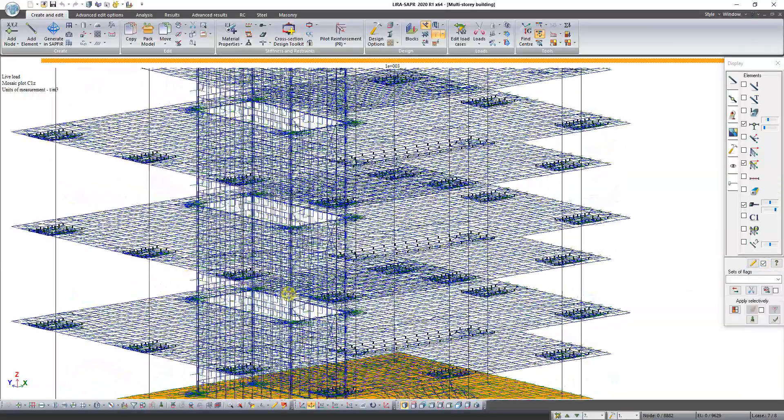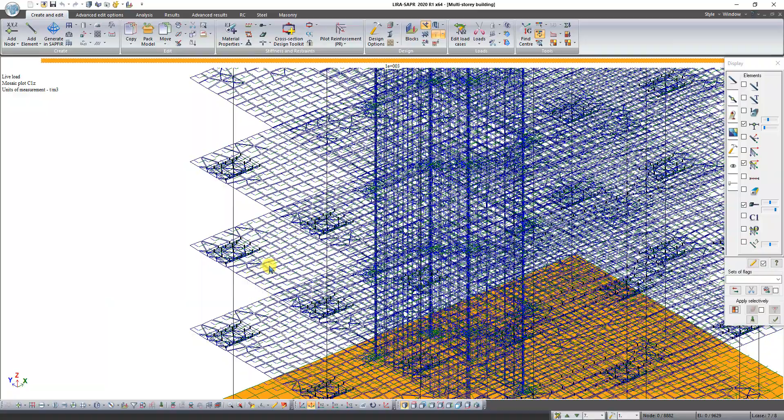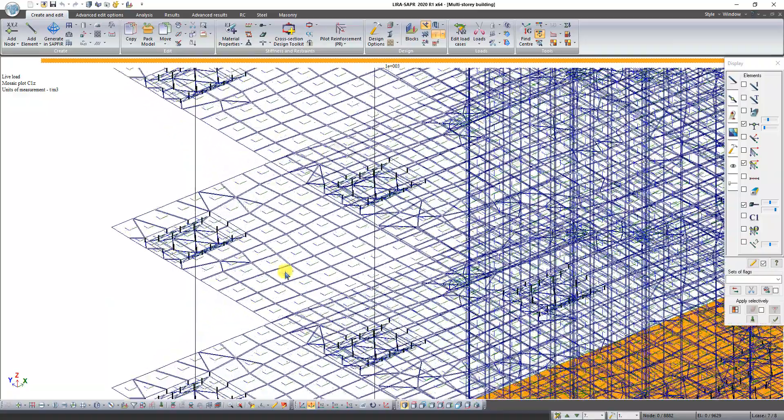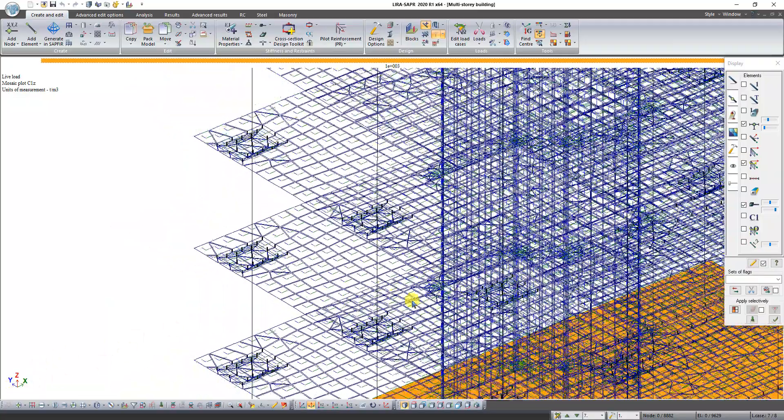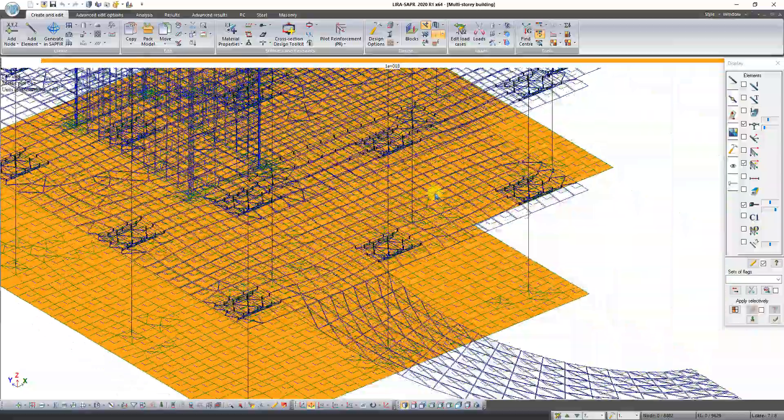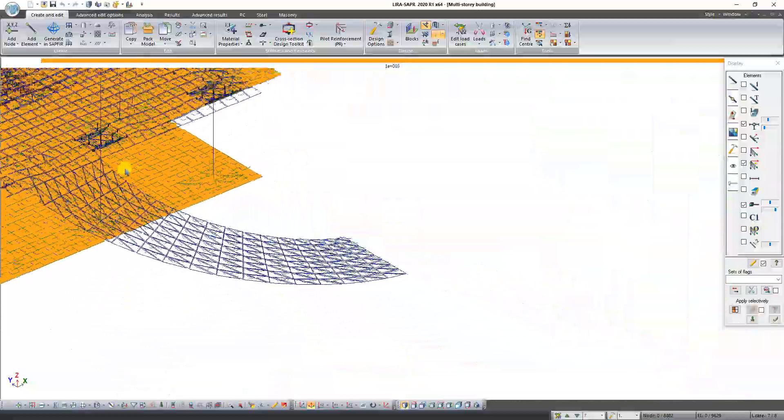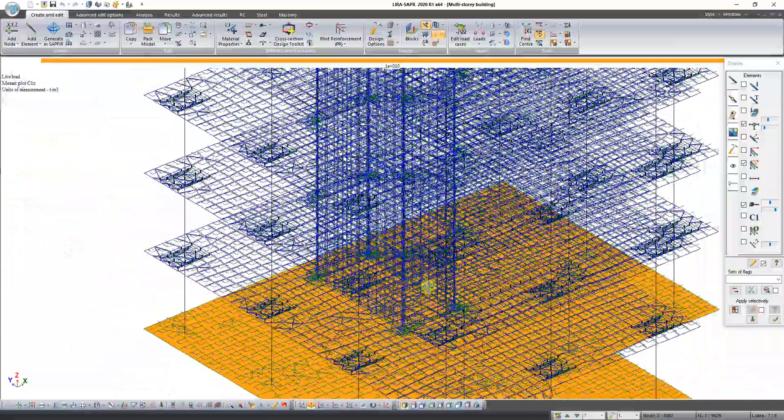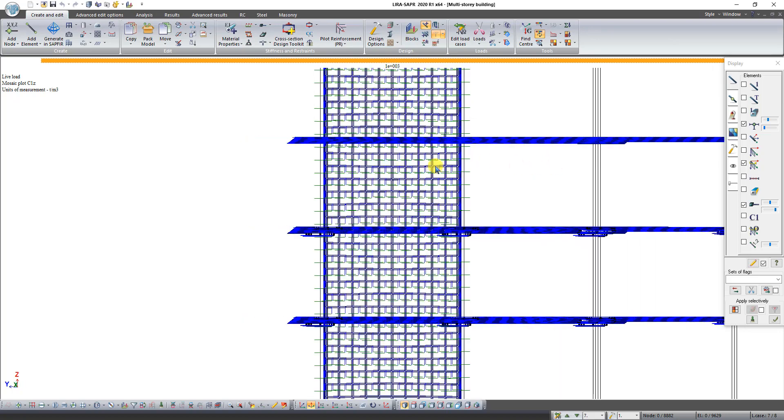For all horizontal FE and ramp elements local axis should be directed in accordance with global coordinate system. In wall elements the local Y axis blue arrow has to be pointed up.